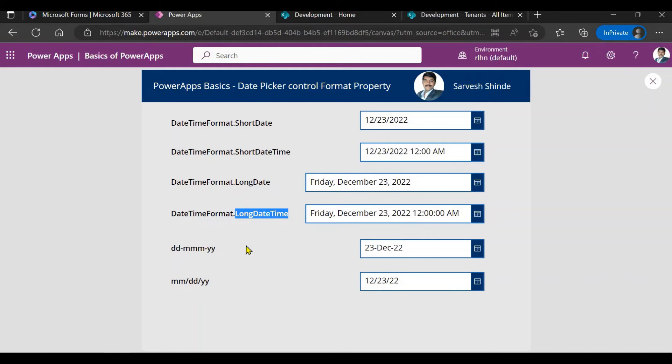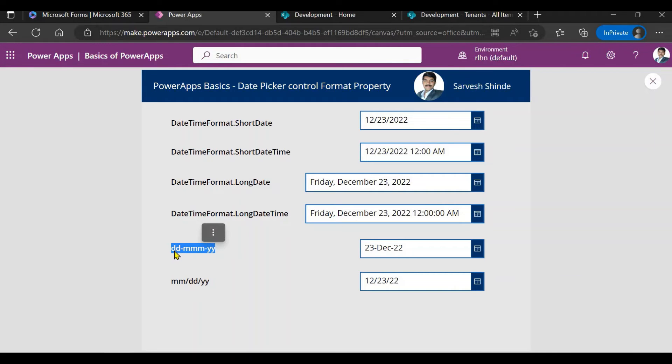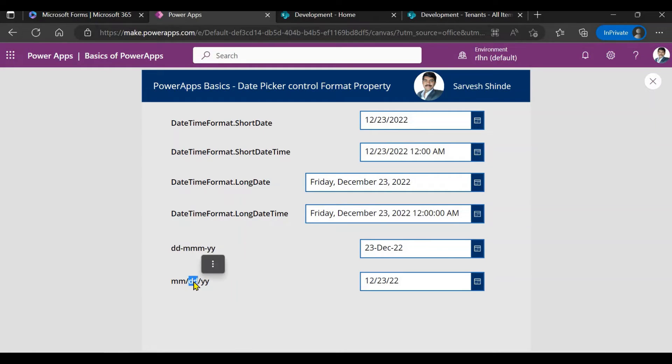If you want to have your own format, what you need to do is just define how you want it. You have to use these characters DD MMM YYY and you can use the delimiter, either it could be hyphen or backslash or whatever you want, or you can just keep a space as well in between.